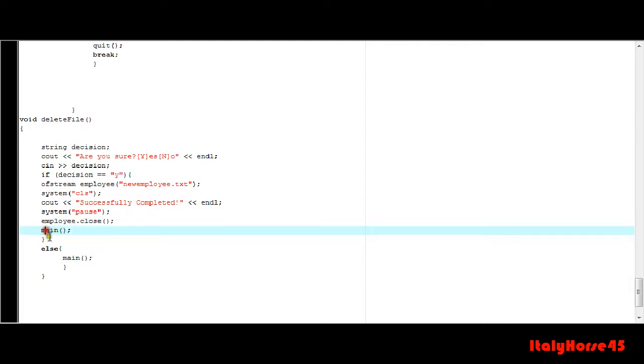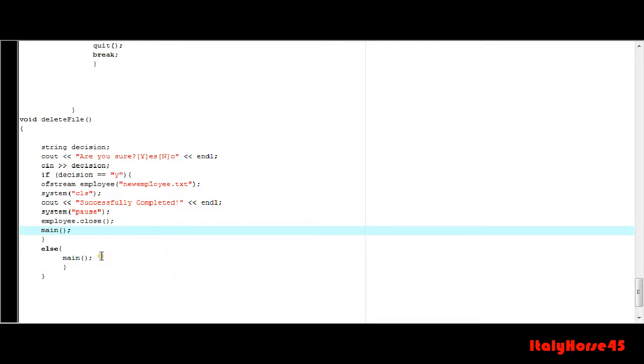And go back to the main function and create an else, just to handle in case they don't put in y. If they put in n, it'll just take them back to the main menu, or if they put in any other sequence of strings or variables, it will take them back to the main menu.